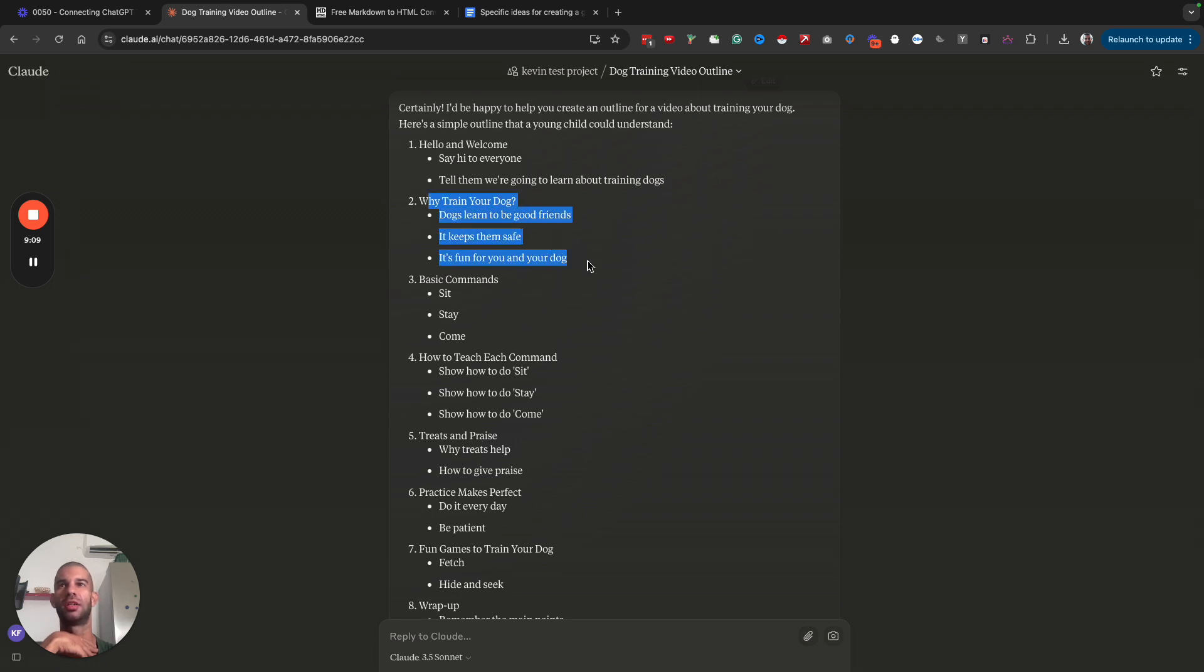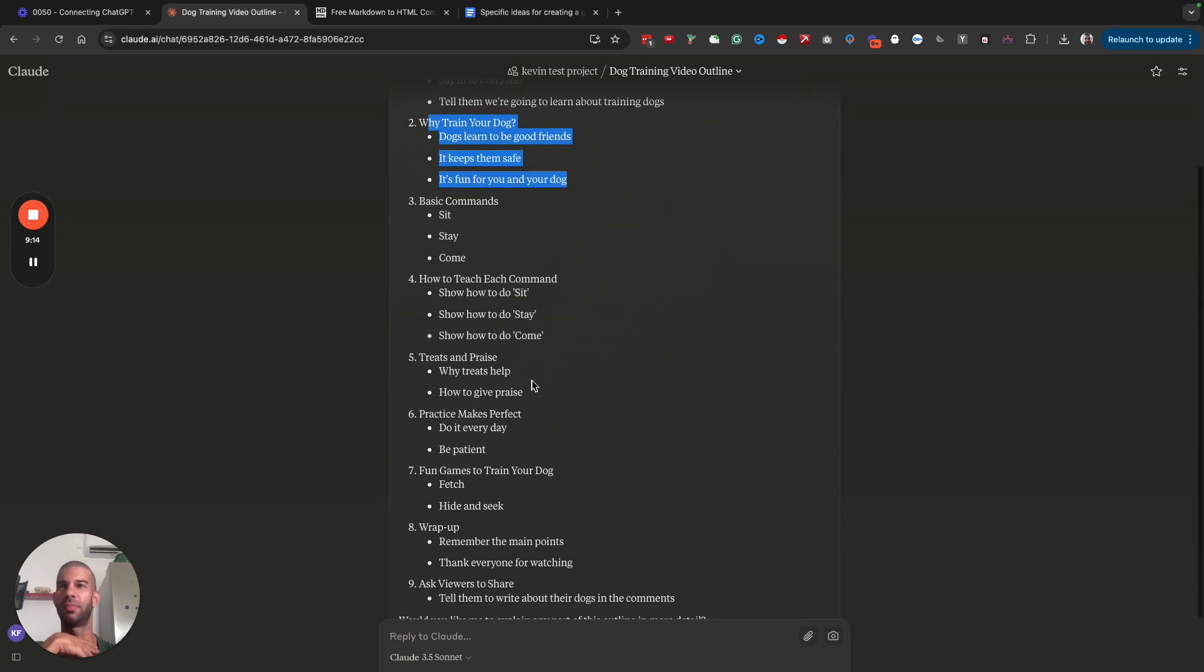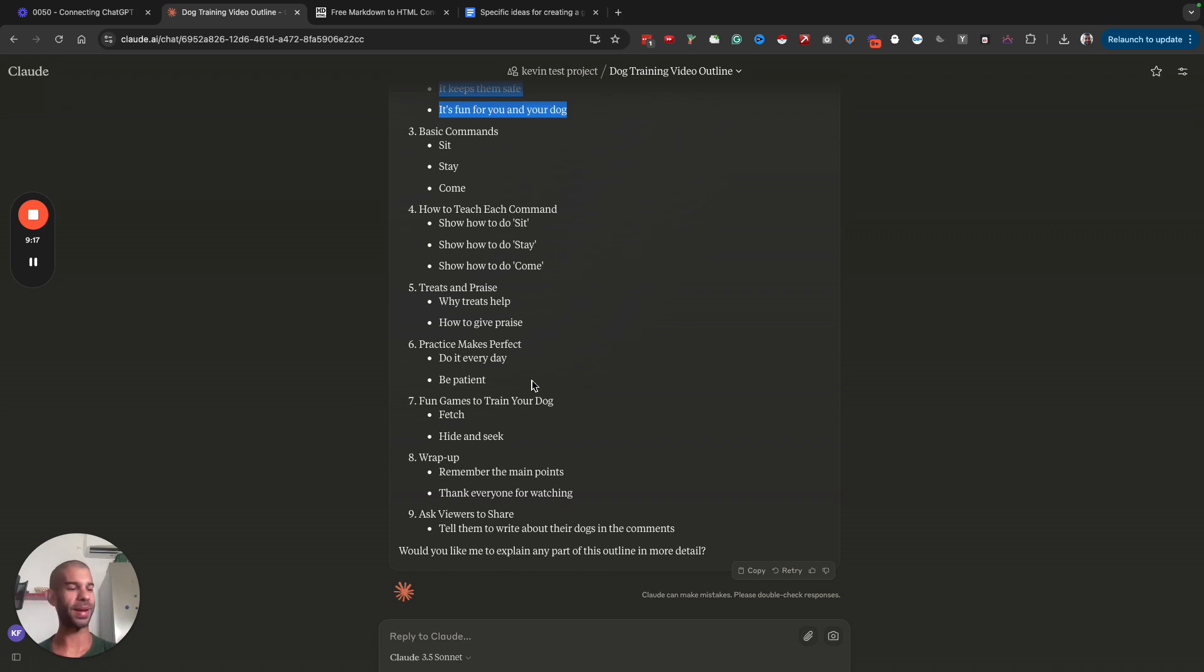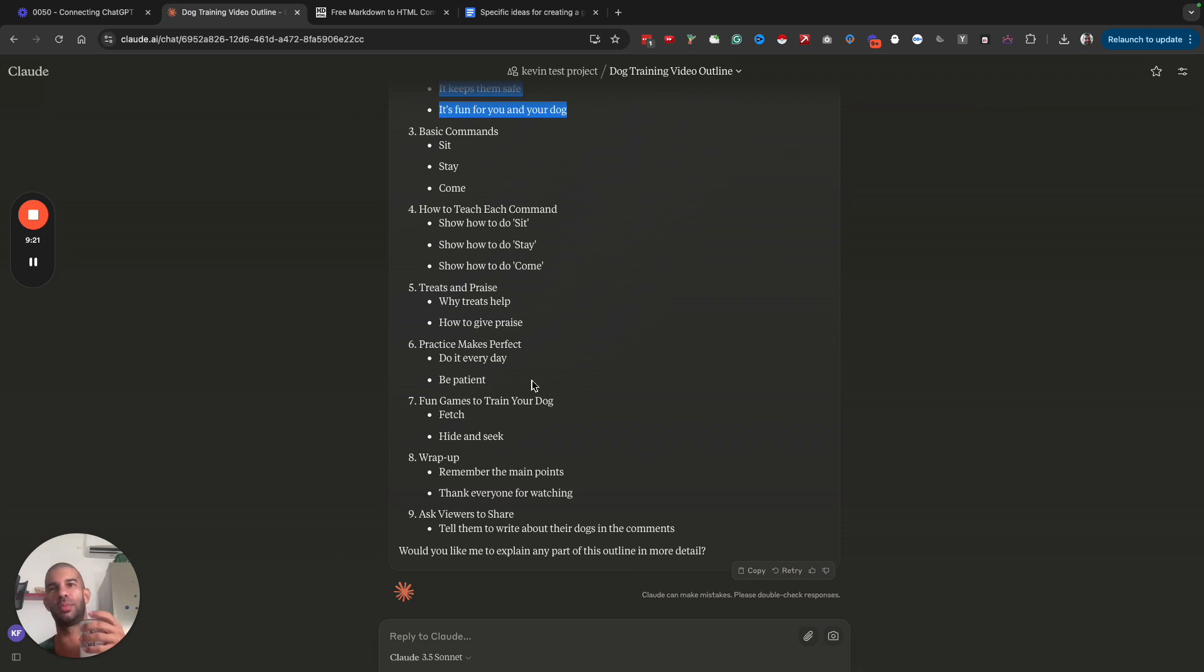Why train your dog? Dogs learn to be good friends, keep them safe, it's fun for your dog. Basic commands, it says stay calm. So as you can see, it's very, very basic, especially compared to the advanced language in the previous video.